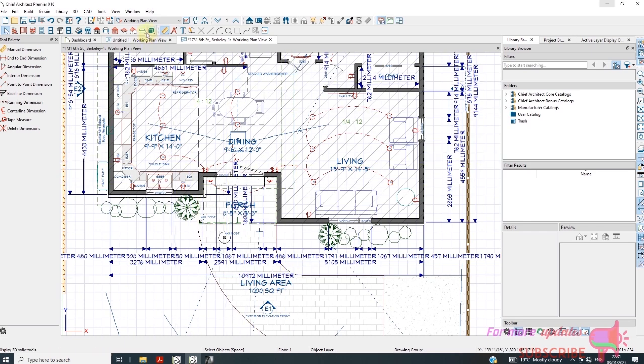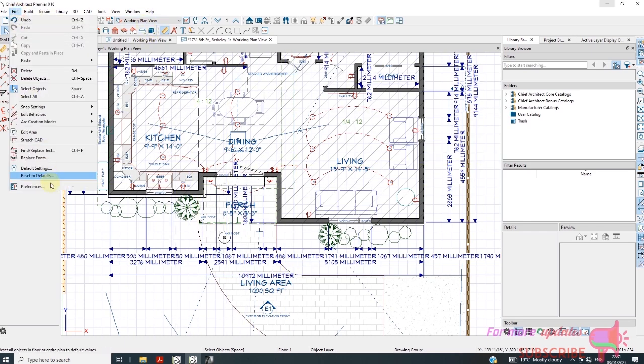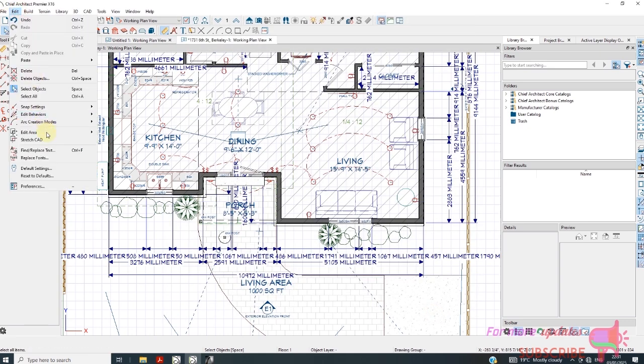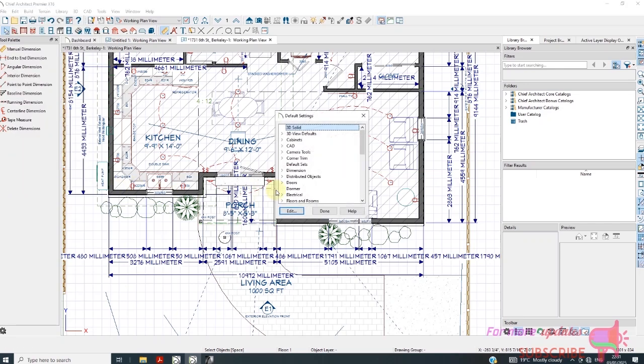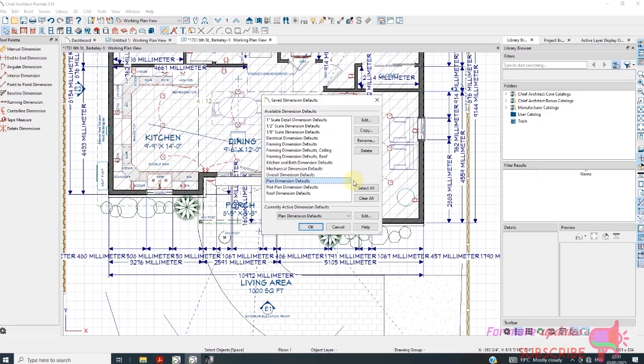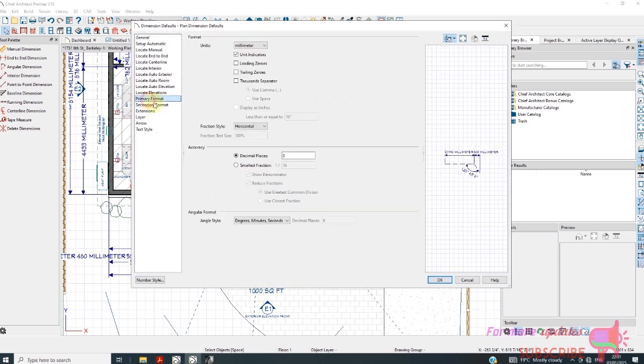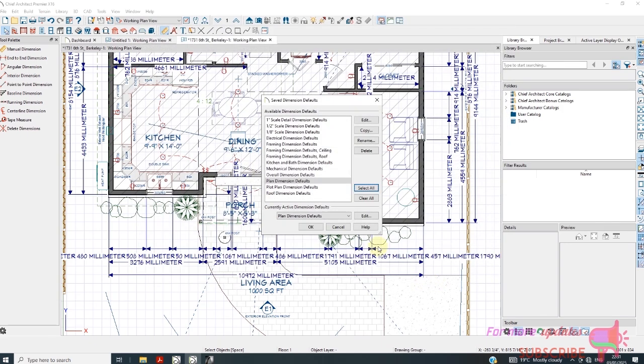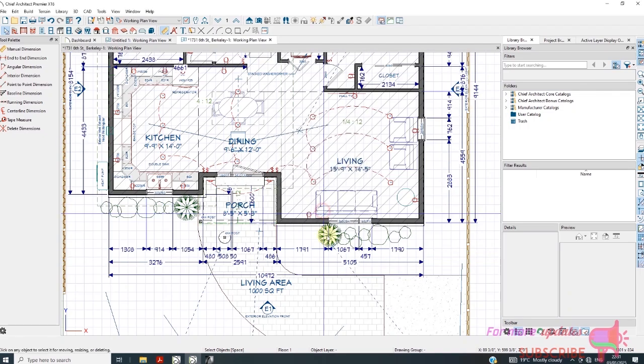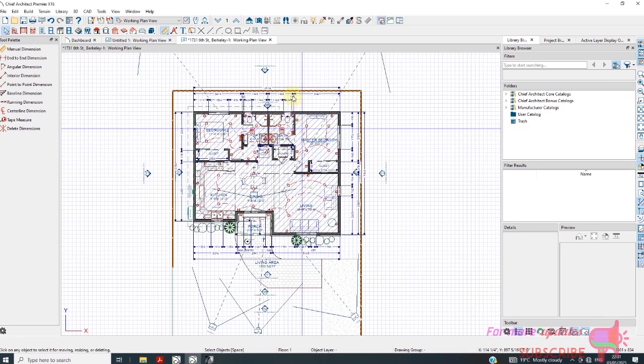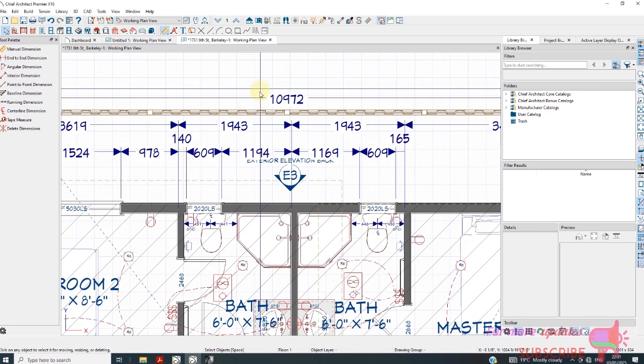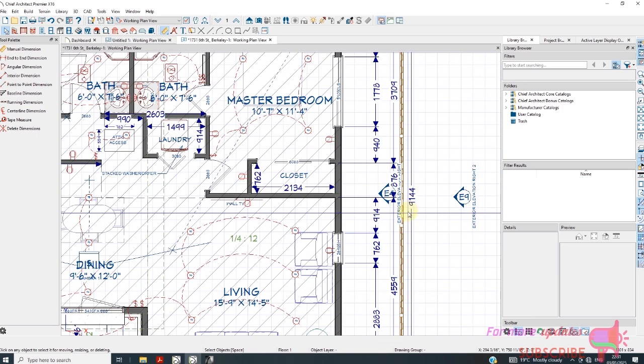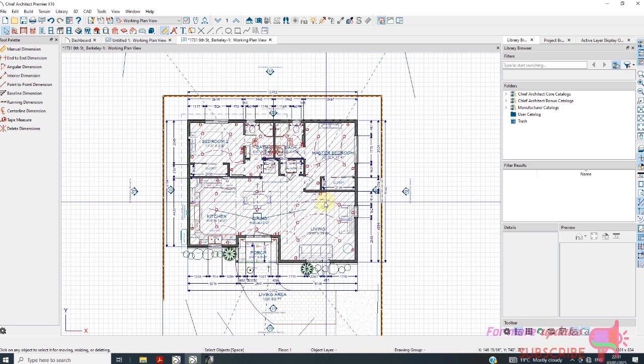If I go to Edit Preferences again - don't go to Preferences, you cannot edit units using this option. You need to go to Edit, Default Settings, Dimension, Edit, then go to Primary Format. Then uncheck unit indicator and click OK. We have successfully changed units from feet inches to millimeters.